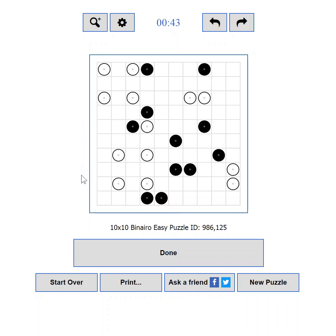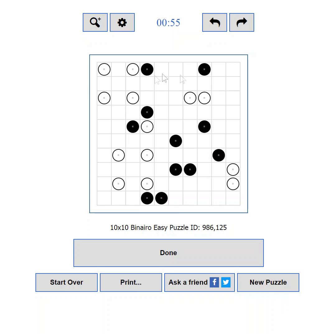The action buttons — from here you can submit the puzzle solution for verification, reset the puzzle, print a copy, share your progress, or load a new puzzle. The puzzle area is the actual playing field where you will enjoy solving puzzles.